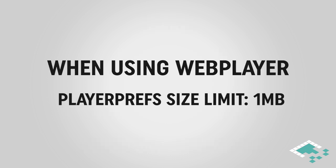Another thing, just to quickly note—this isn't necessarily a con, but if you're using Unity for the web player platform, there is a limitation of a one megabyte size on the PlayerPrefs file, which still is quite a bit of room, but just be aware of that.